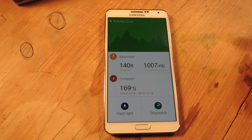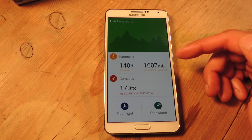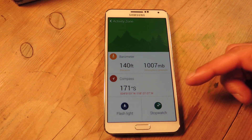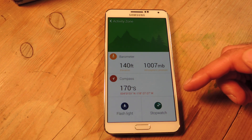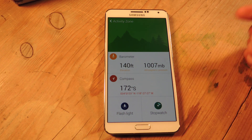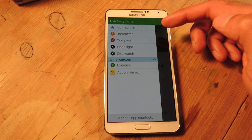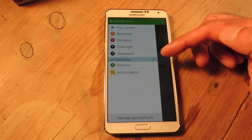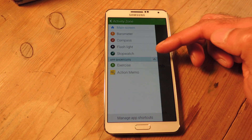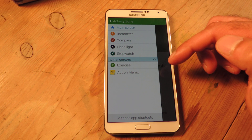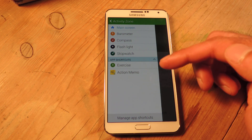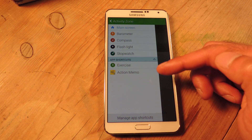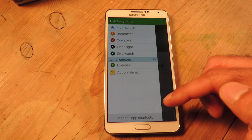This is the basic screen. You've got the barometer, you've got a compass, and then you've got two shortcuts for flashlight and stopwatch. If you hit here, you've got a sidebar where you can quickly access those features, and you have app shortcuts which you can add more apps to.